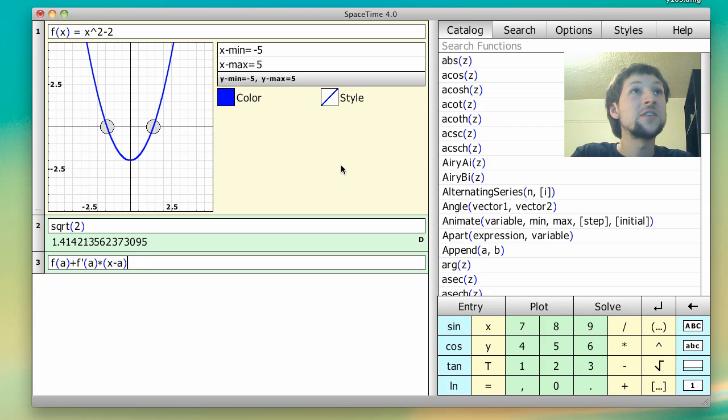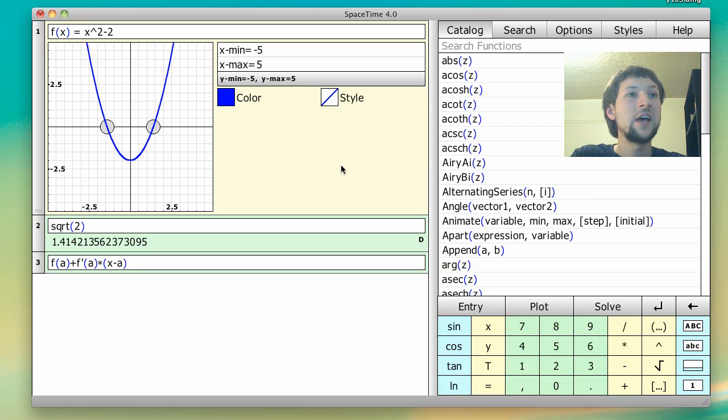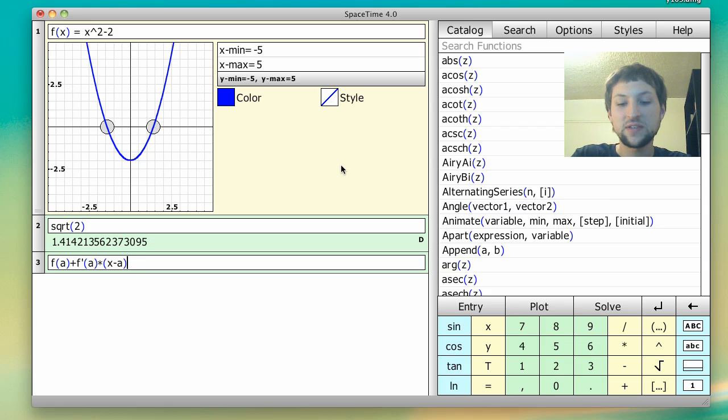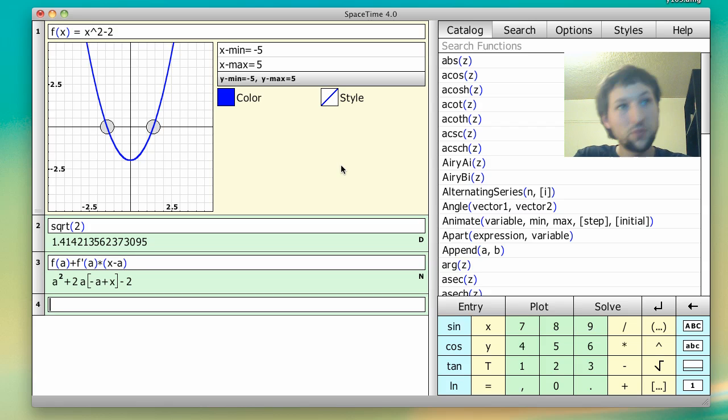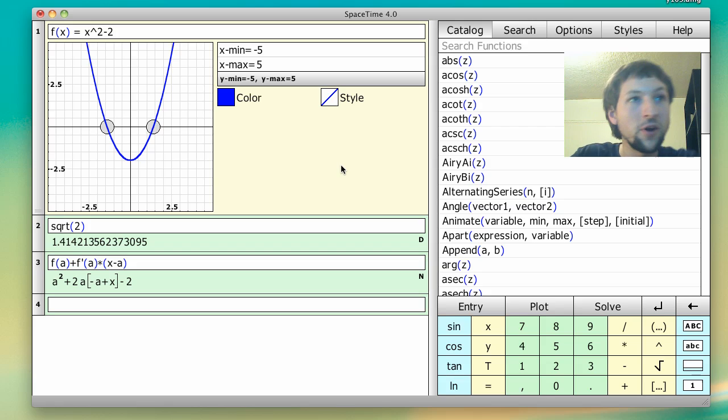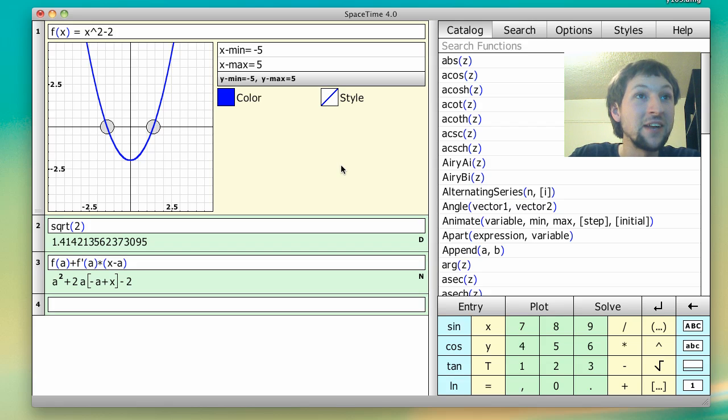And so we already defined f of x. a can be any number, so it's not a number here, it's going to be treated as an expression. And so here we have the equation for the tangent line at the point x equals a.